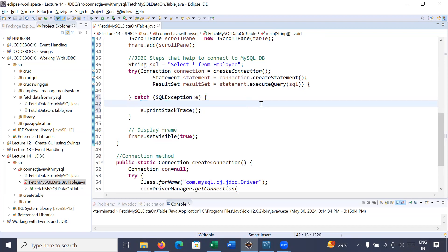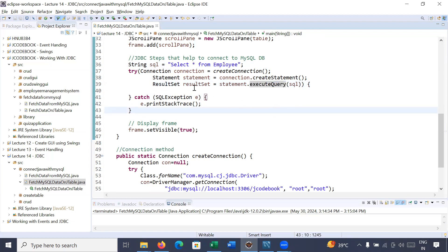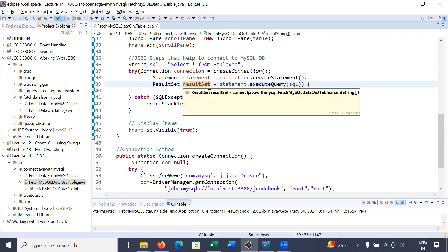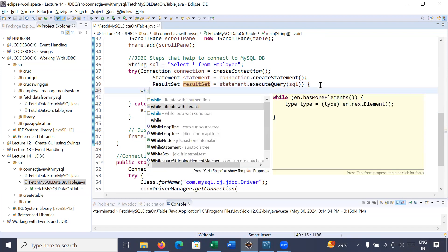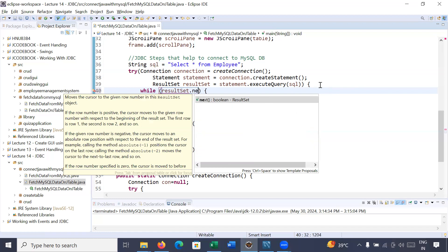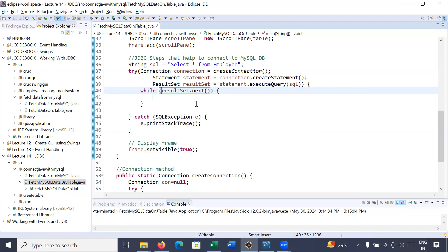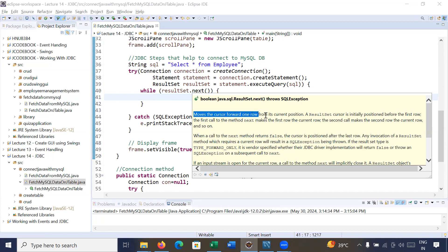The complete tabular data from the employee table will be present inside the ResultSet. We need to scan each row and display the data from each column. To iterate over each row, use a while loop with the ResultSet's next() method. The next() method moves the cursor forward one row and returns true as long as records exist in the data table.